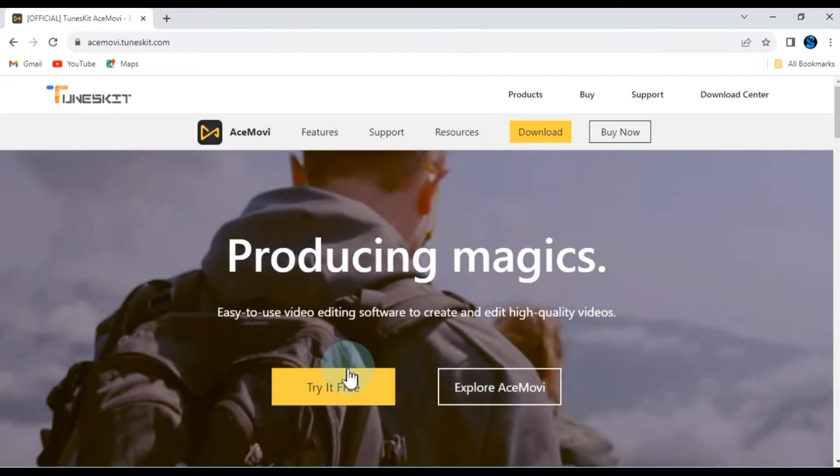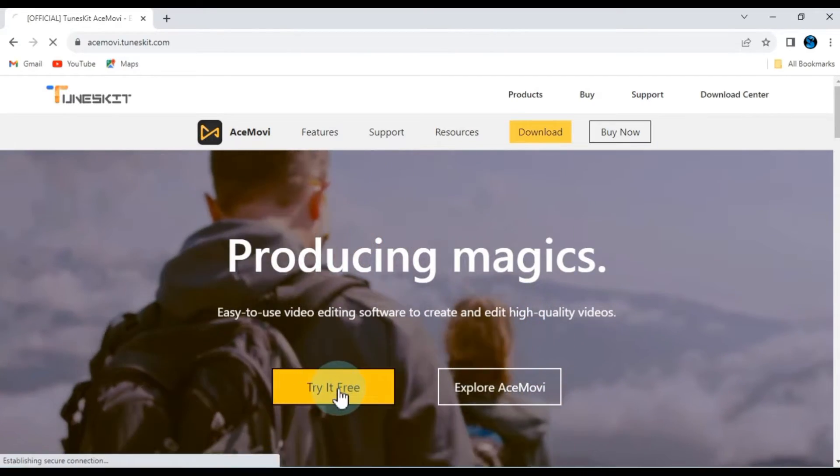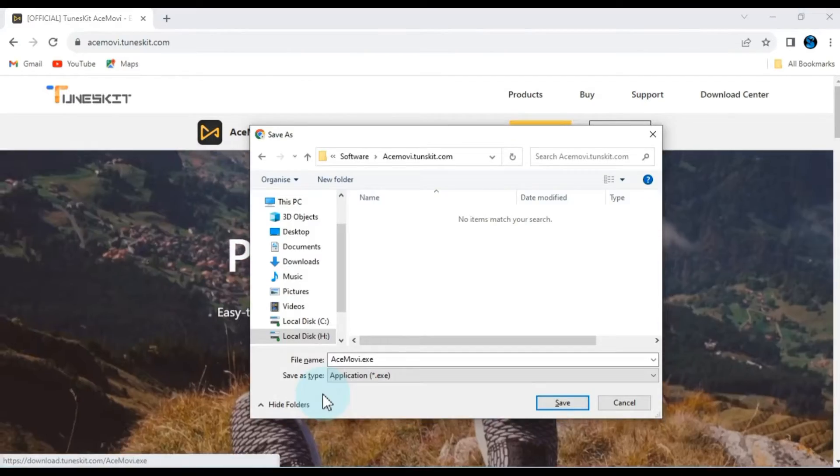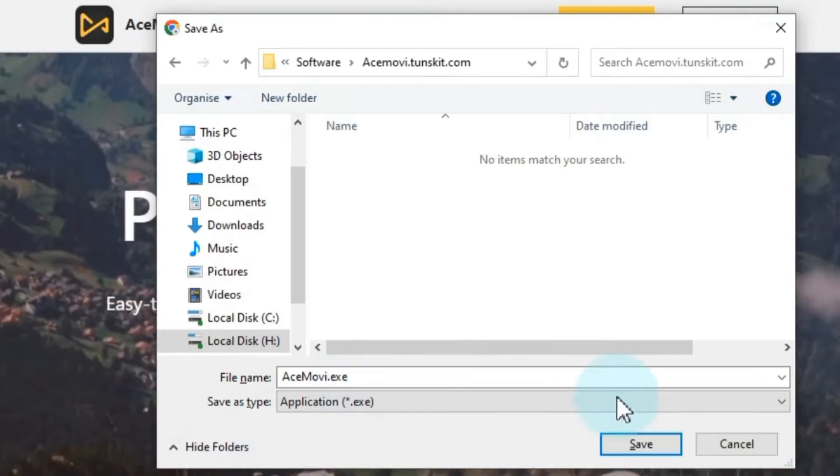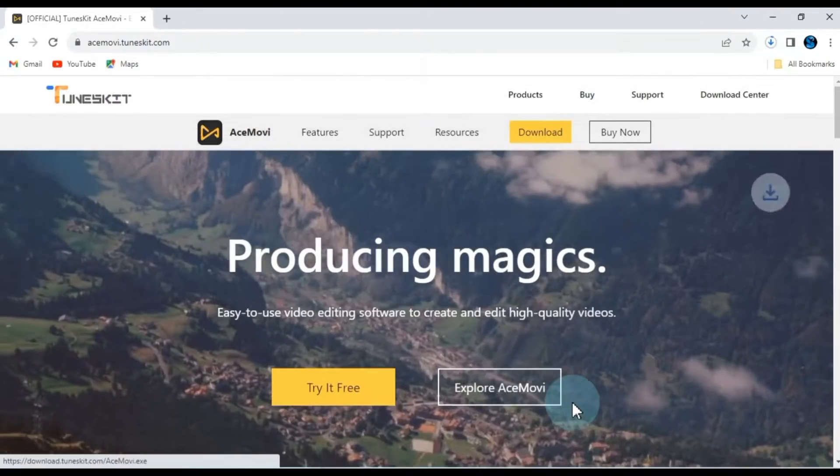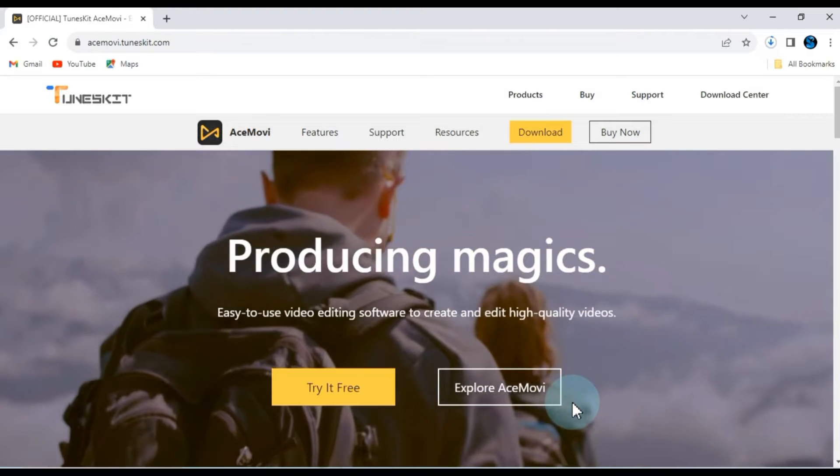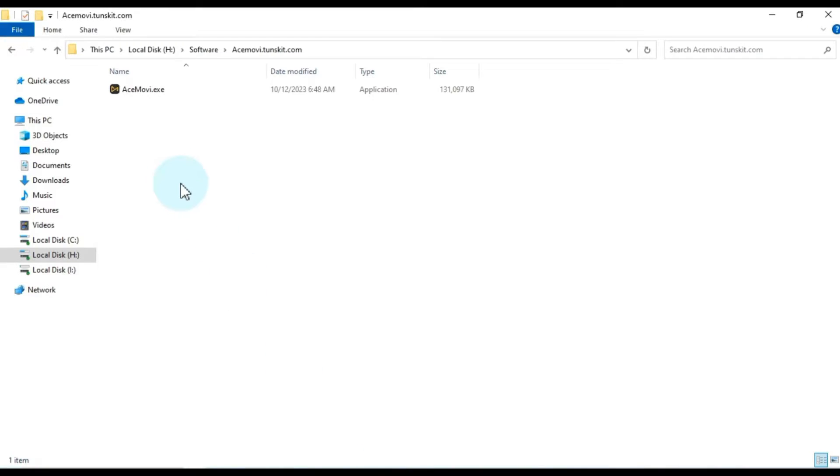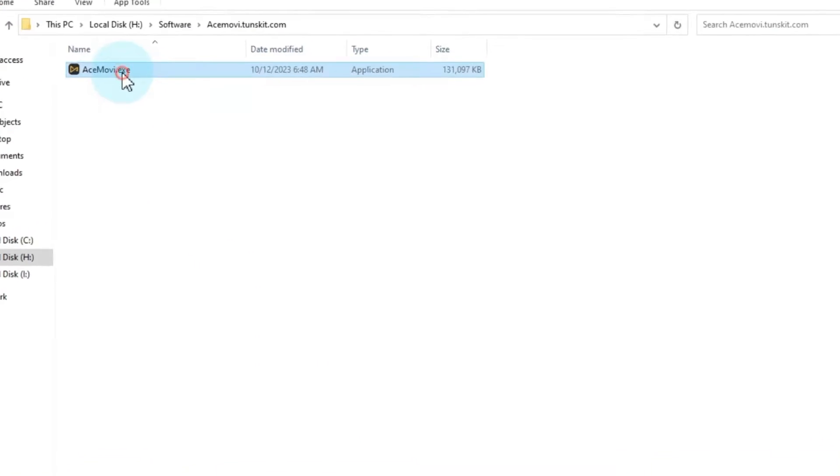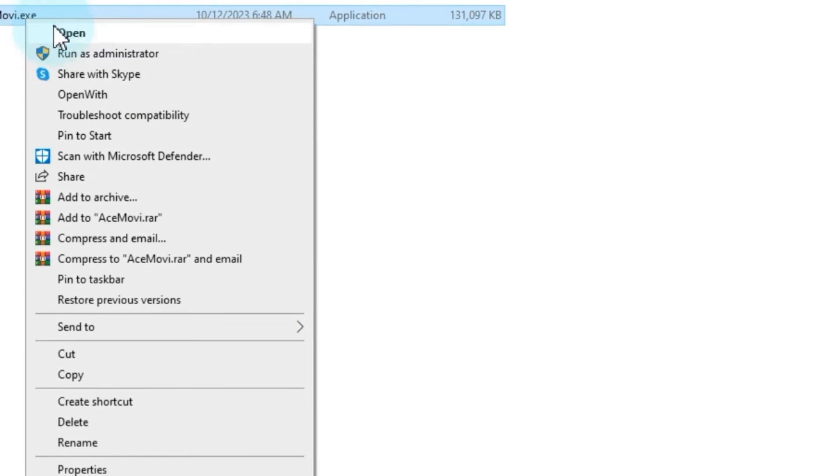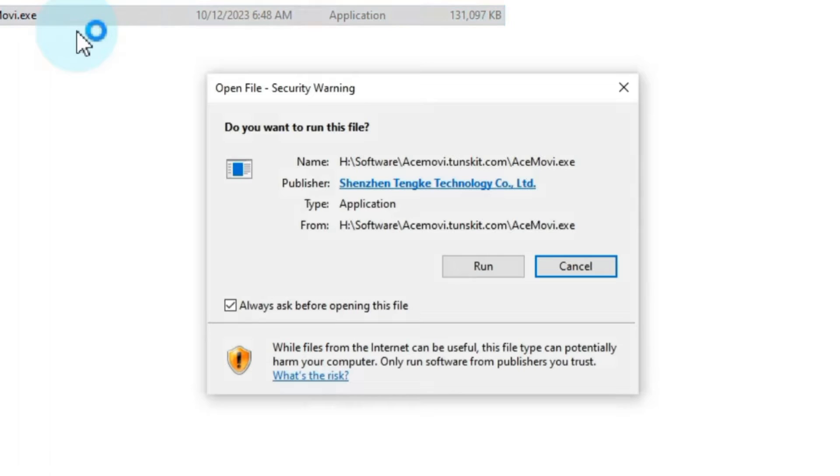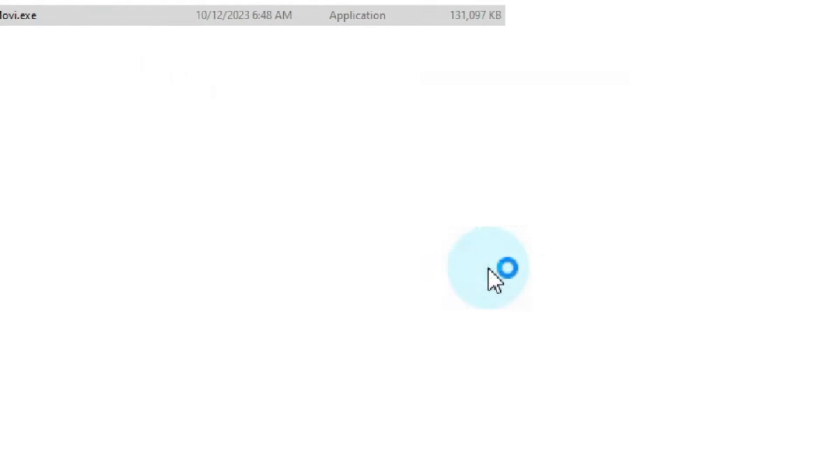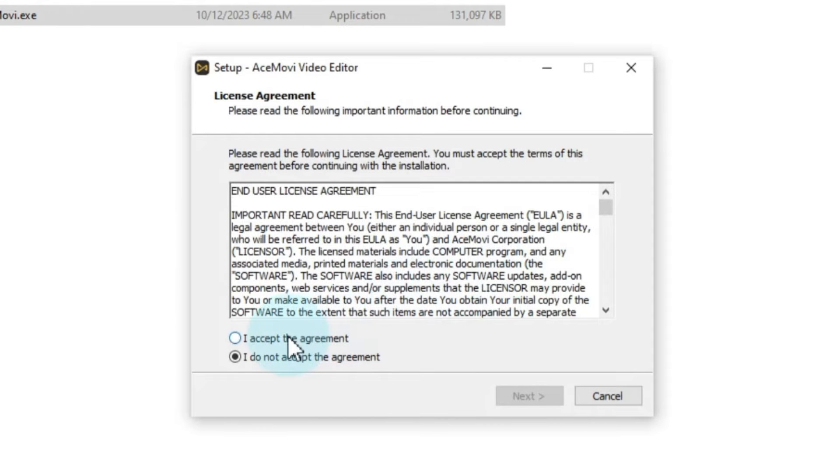Once you're on the website, click on the Try It button to initiate the download. After the download is complete, right-click on the software and choose Open. Then click Run. Accept the license agreement and hit Next.